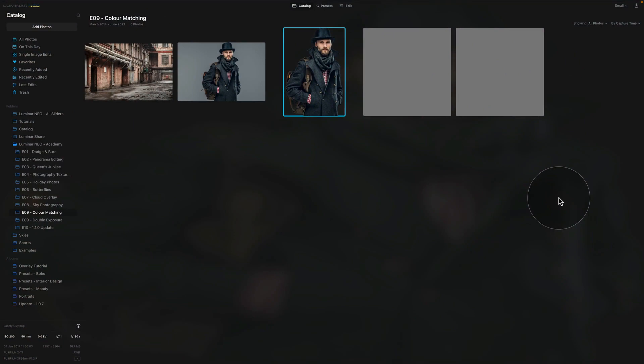In today's video tutorial I'm going to show you how to color match directly in Luminar Neo — more specifically how to match the luminance, color and saturation. This video builds on the recent release of the Portrait Background Removal Tool, which will help with the edit and improve the final result. If you haven't used it before, we have a full tutorial on our YouTube channel — follow the link in the description or click the link in the top right corner of your screen.